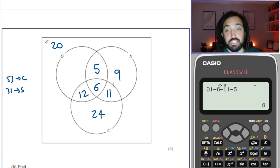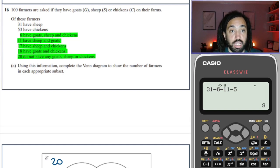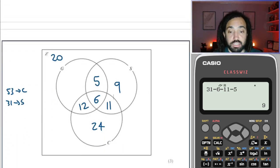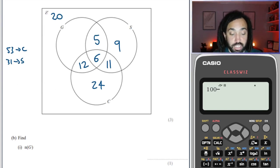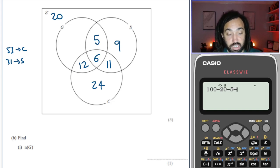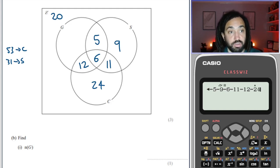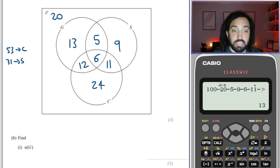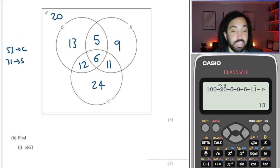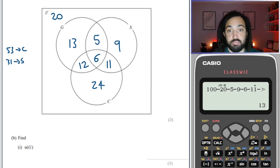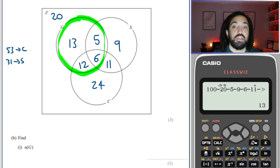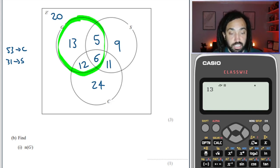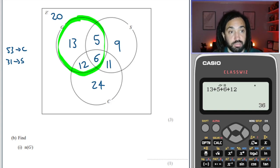Finally, there are 100 farmers total, so to find the last section we do 100 subtract all the filled parts: 20, 5, 9, 6, 11, 12, and 24. That gives 13. Next it says find the number of elements in G — the goats circle. So it's 13 plus 5 plus 6 plus 12, which equals 36.